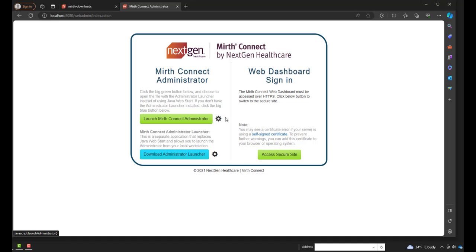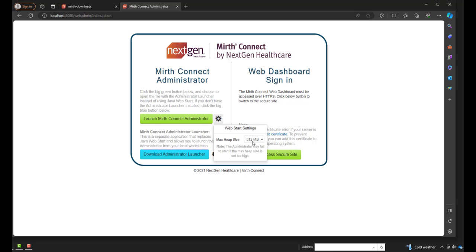Now if you know, there is a gear icon right next to the button. This is used for the heap size you want your administrator to run. I typically set this at one gig, but it doesn't necessarily matter what you choose. So let's click Launch MIRTH Connect Administrator.